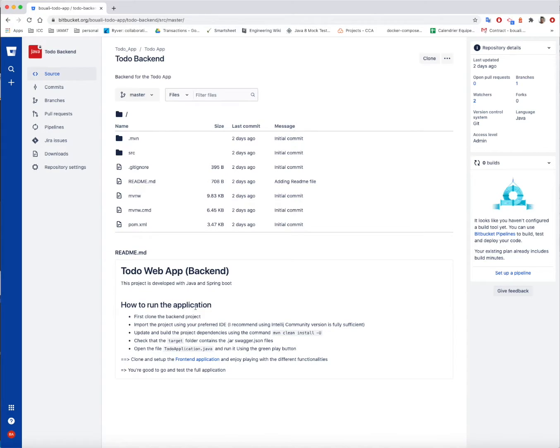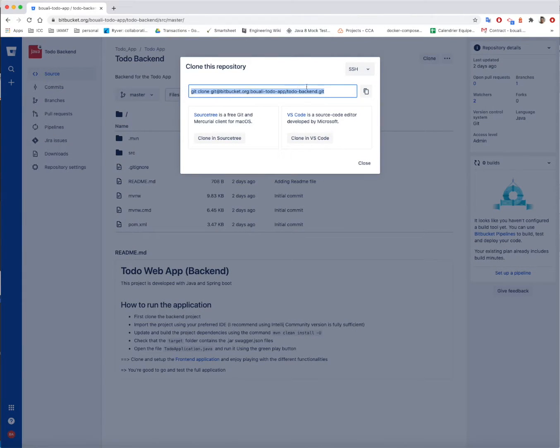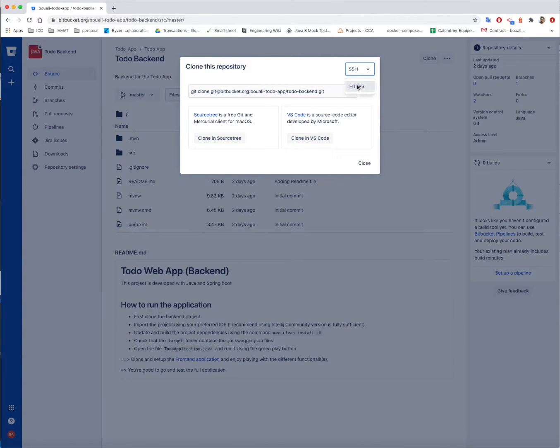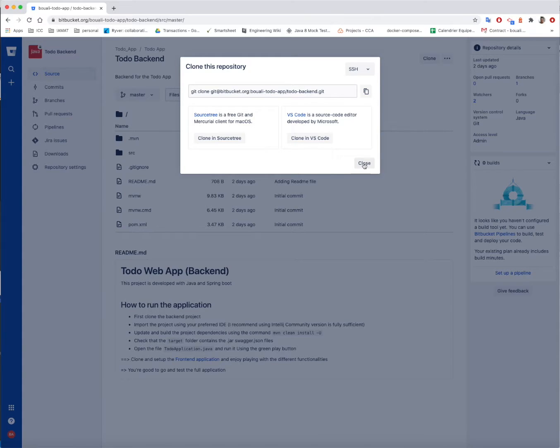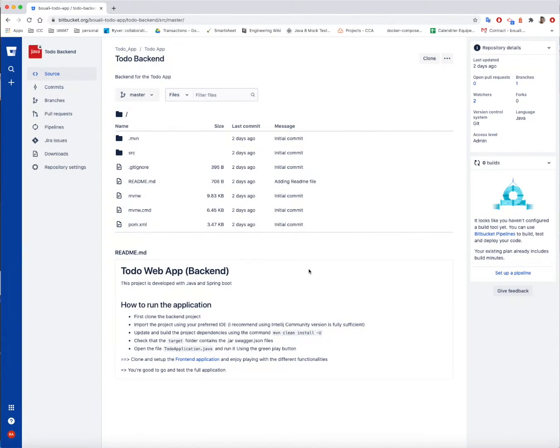To run the application, first you need to clone. To clone the application, you only click here, and whether you get the HTTP or the SSH link, and then just copy-paste it in your terminal.